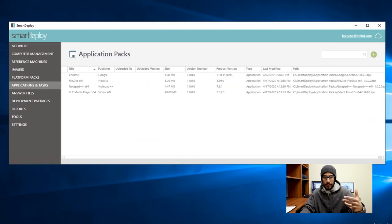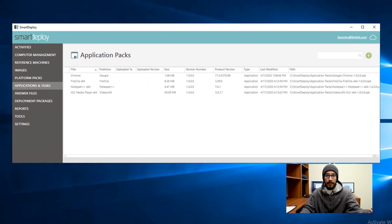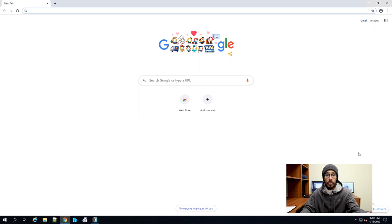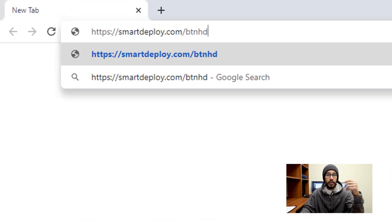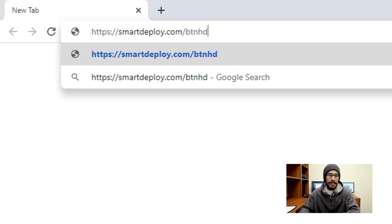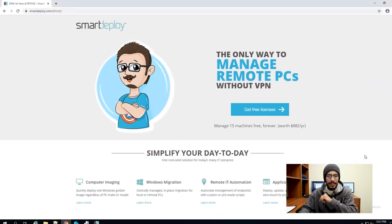We're going to open up our favorite browser. I'm going to open up Google Chrome. We're going to type in smartdeploy.com forward slash BTNHD, hit enter.